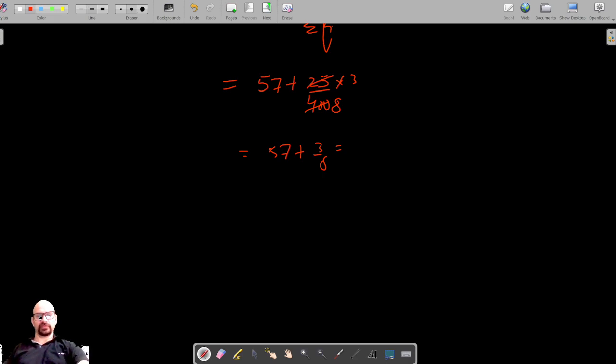We simplify 25 times 3 divided by 400, which gives 75 over 400, simplifying to 3 over 16.